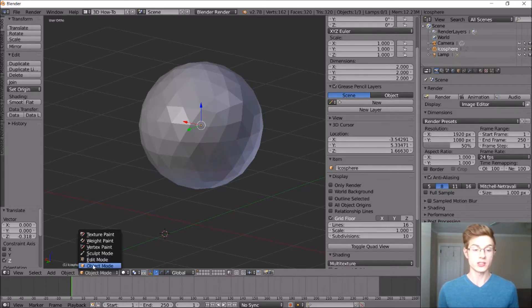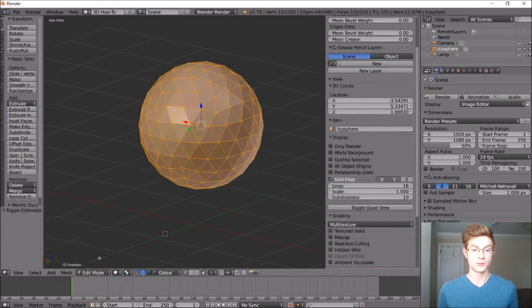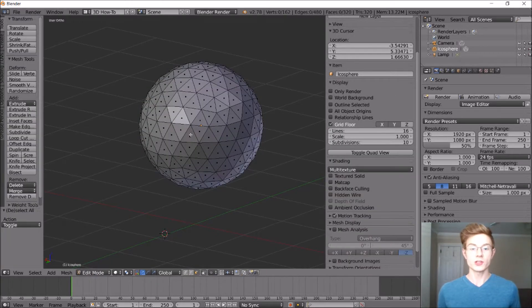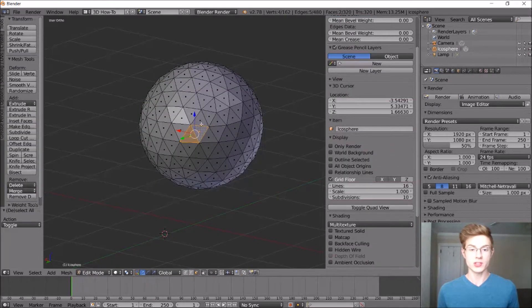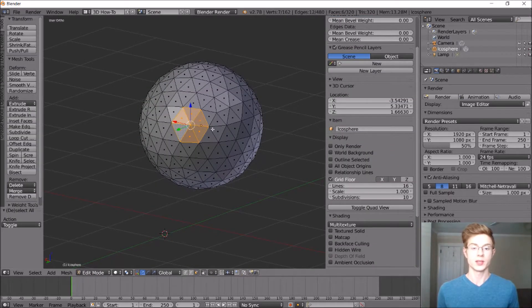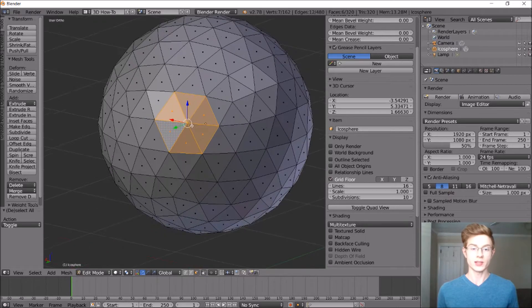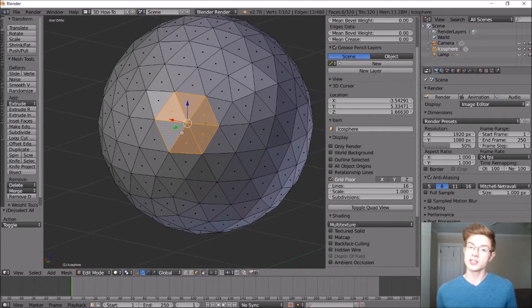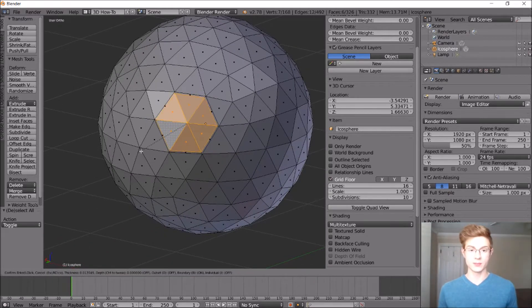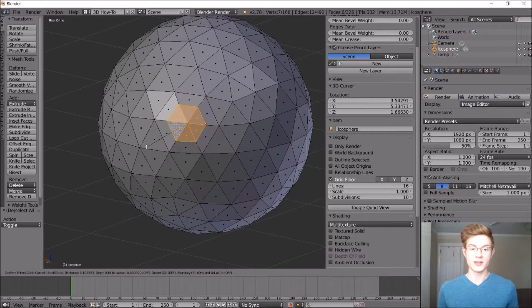So let's go ahead into Edit Mode. So first, let's grab a group of these triangles here. Okay, let's zoom in a little bit. So to inset these faces, we can hit I on the keyboard, and then we can move them in a little bit.